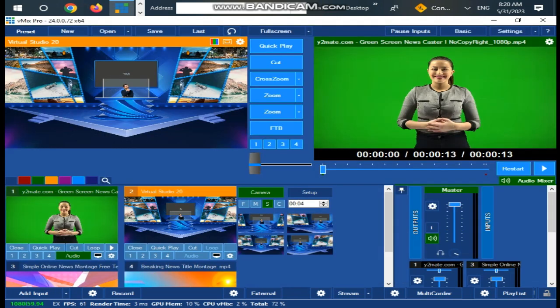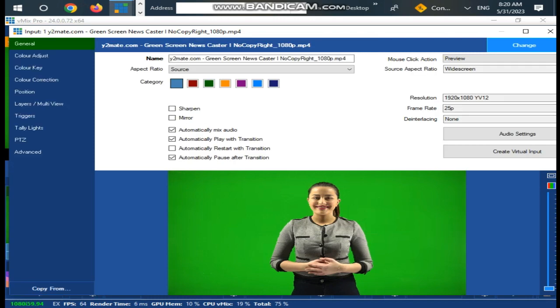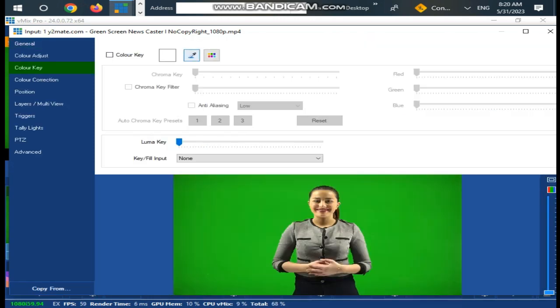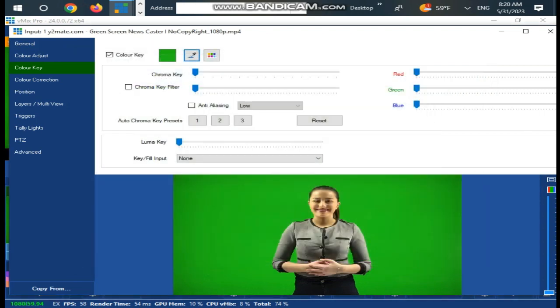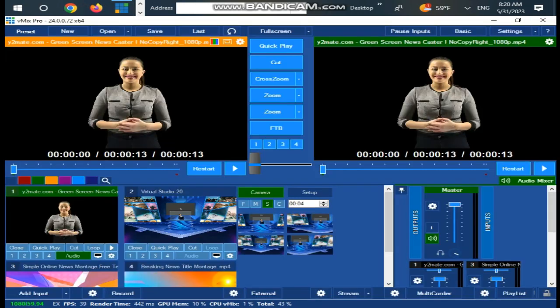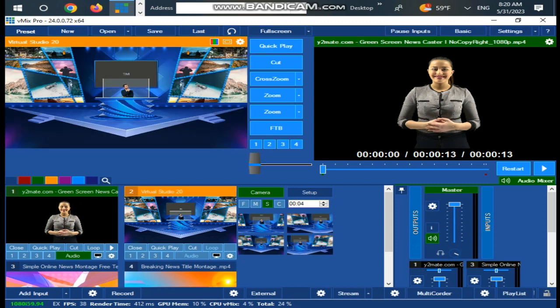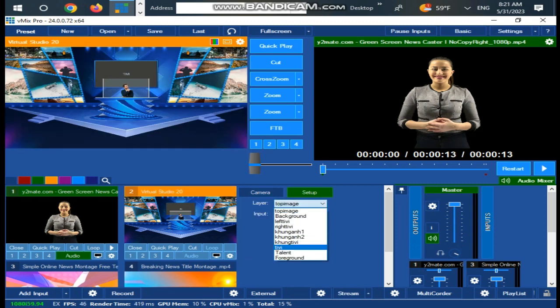On news anchor video, click on settings and chroma key to remove the green screen. Chroma keying is a visual effects and post-production technique for layering two or more images or video streams together based on color range. The technique has been used in many fields to remove a background from the subject of a photo or video.